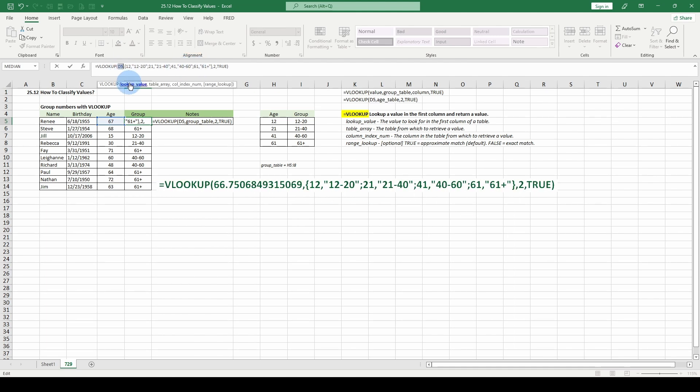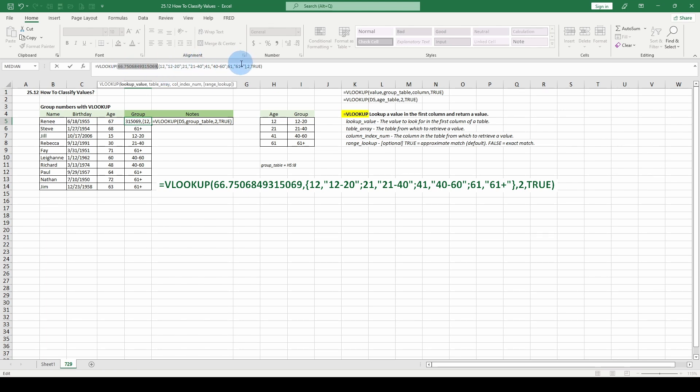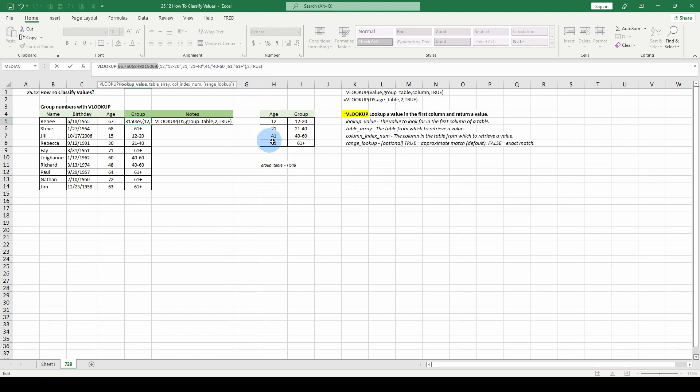F9, should be 67, 66.70. Basically, VLOOKUP is going to say, all right, where does 66.7 fit within the buckets? It's going to go 40 to 60, then 61, anything over 60, it will default to the 61 bucket.